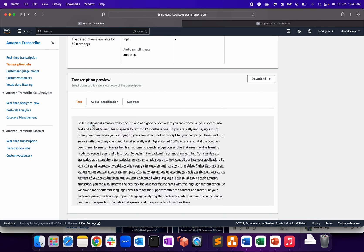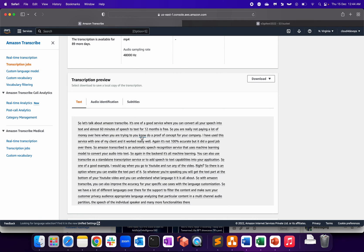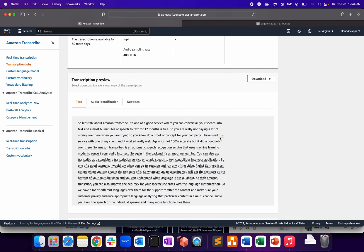'Let's talk about Amazon Transcribe. It's one of a good service where you can convert all your speech into text and almost 60 minutes of speech-to-text for 12 months is free.' Which is accurate what I have talked about. So you are really not paying a lot of money over here when you are trying to do a proof of concept for your company. 'Trying to do' - instead of 'do,' I said 'to trying.' Uh, 'trying to' - 'to proof of concept for your company. Trying to do, trying to.' So 'you' is not there actually. Okay, that's one of the mistakes.